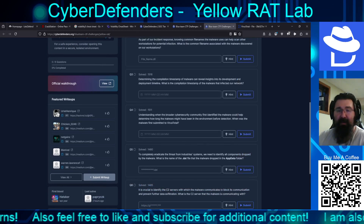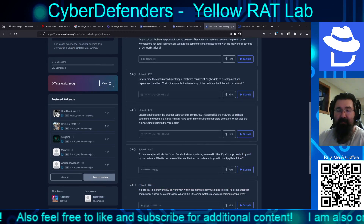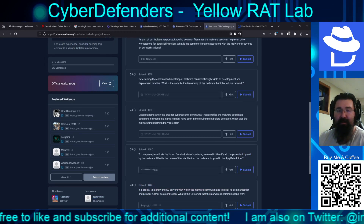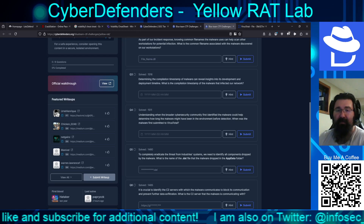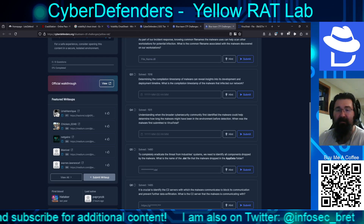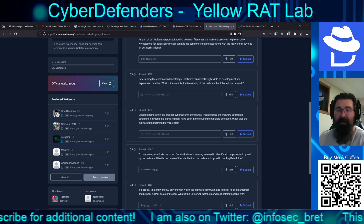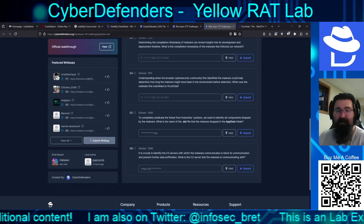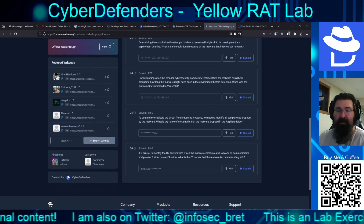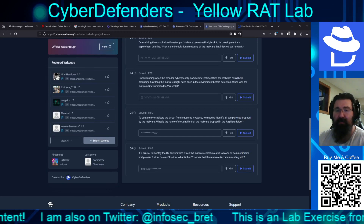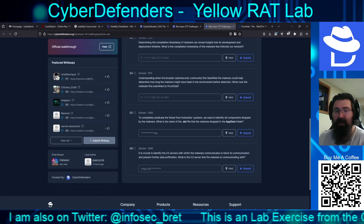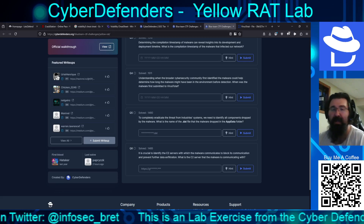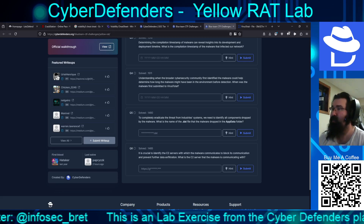To completely eradicate the threat from our systems, we need to identify all components dropped by the malware. What is the name of the .dat file that the malware dropped in the AppData folder? And finally, it is crucial to identify the C2 servers with which the malware communicates to block its communication and prevent further data exfiltration. What is the C2 server that the malware is communicating with?